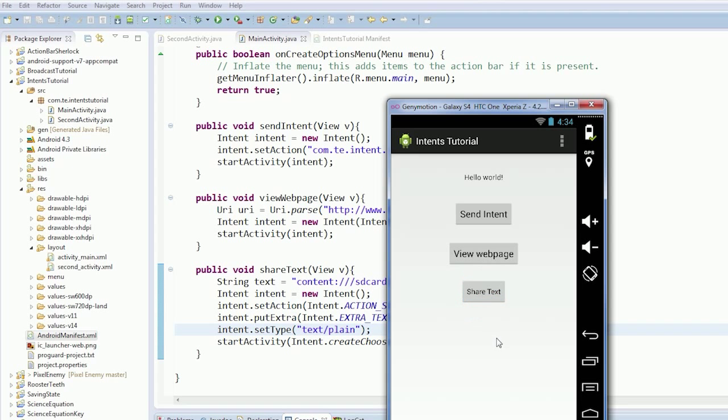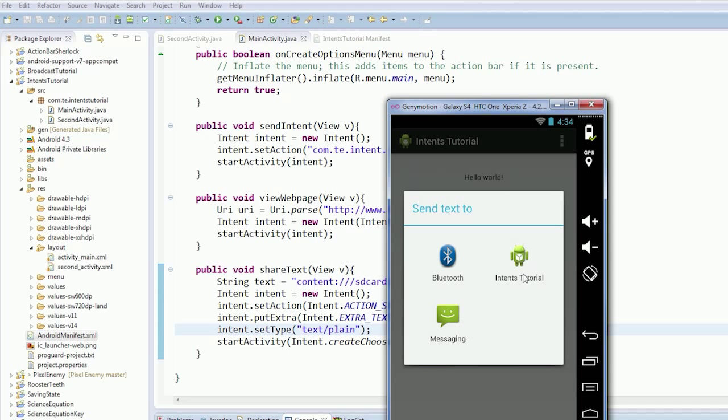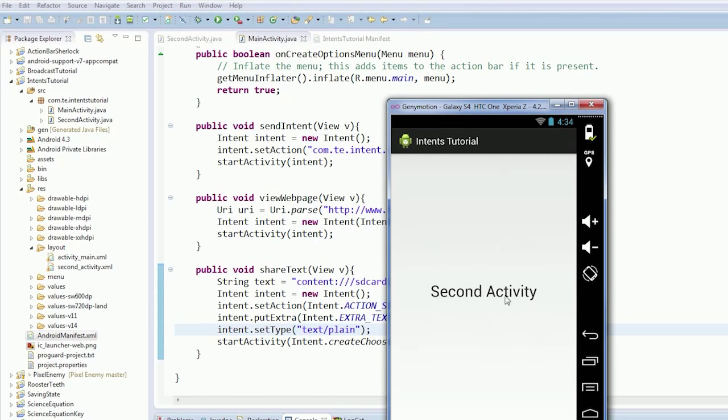So now our activity responds to that text and it starts the activity for us. So we have that.